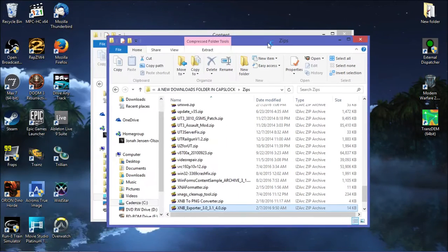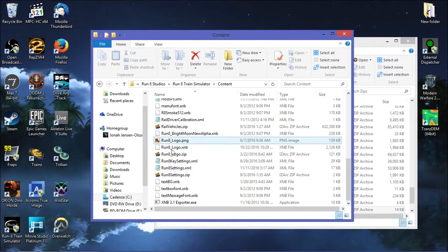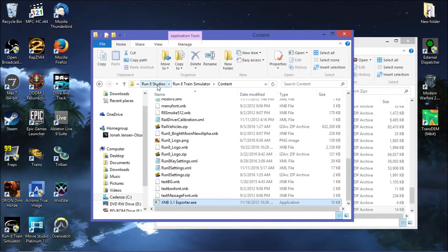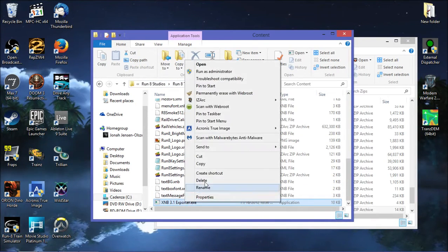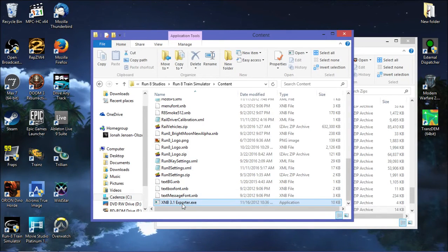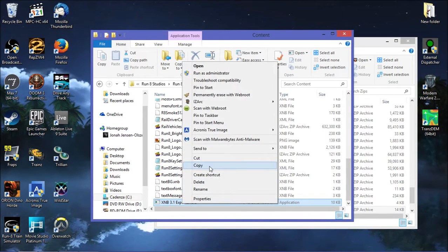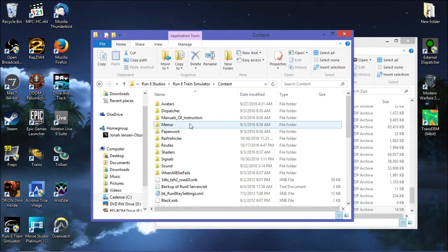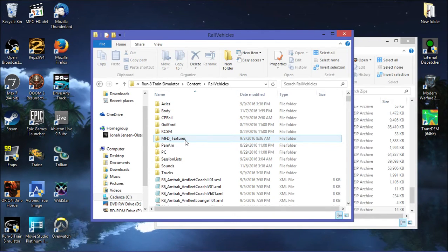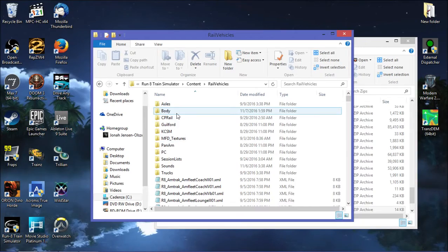Now here's how we're going to use this. We're going to take XNB Exporter 3.1. I have Run8 Train Simulator content and I copied a version of it into here. Now this is a portable application, so we're going to put it wherever we want. Whatever folder you're extracting from is where the exporter has to be.